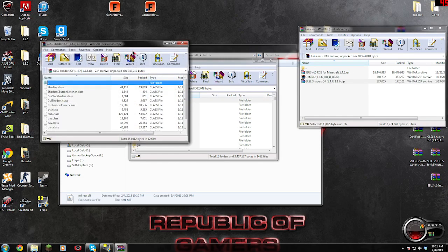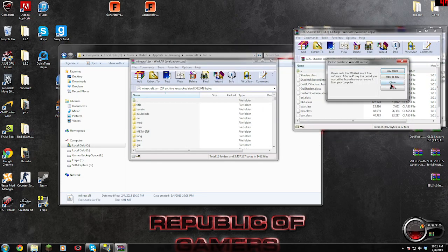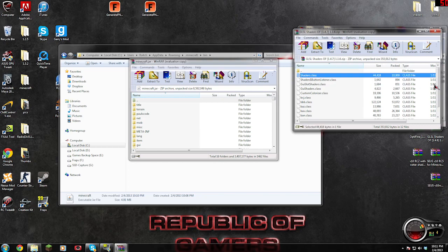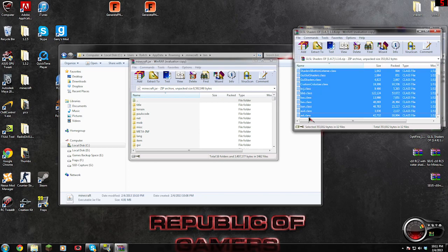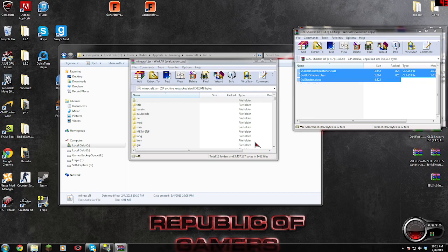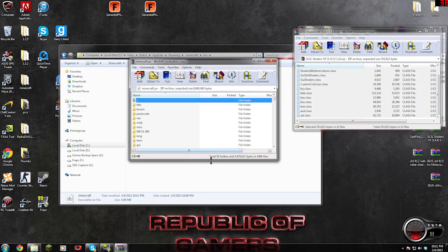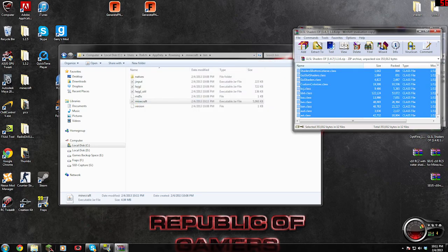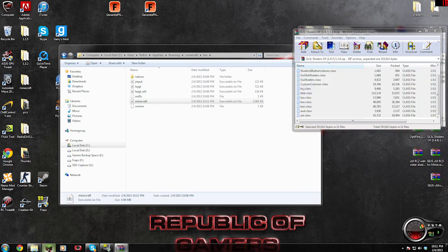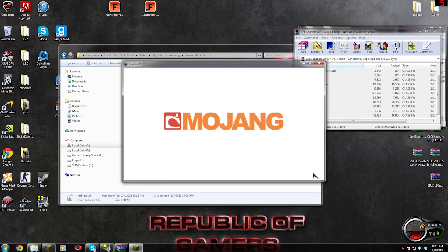And let's grab GLSL shaders. Okay, copy all that, throw it in. Great, shut down that window WinRAR.